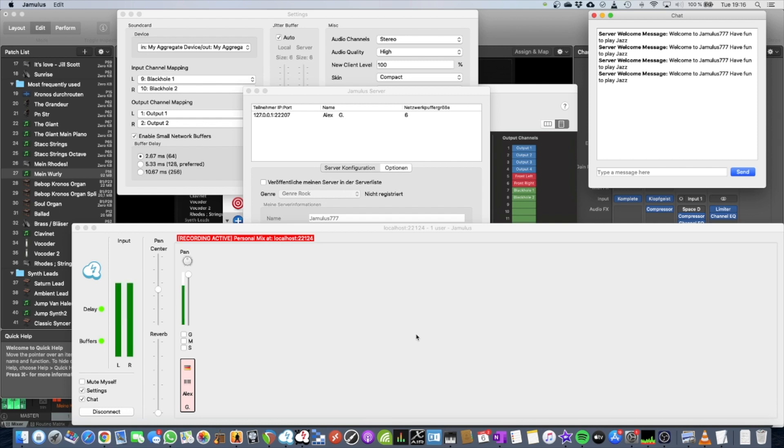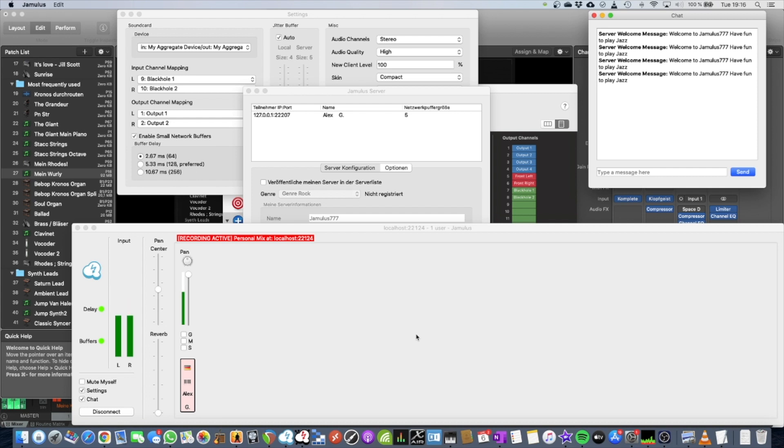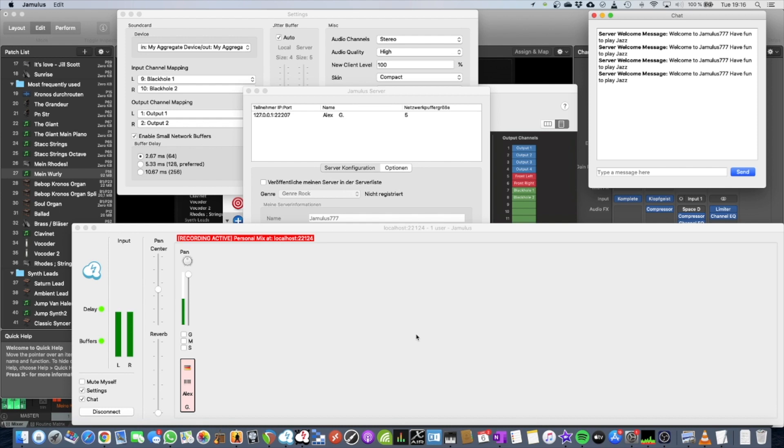So you can also select now an official server and play with others once you've configured all this stuff. Okay? You just do it once. If you shut down your Mac, if you boot it up again, everything will be there. So don't worry. Right? You only have to do this kind of thing once. And if you don't change anything, it will work forever. I've used it through the whole Corona year. It was great fun to play with others.